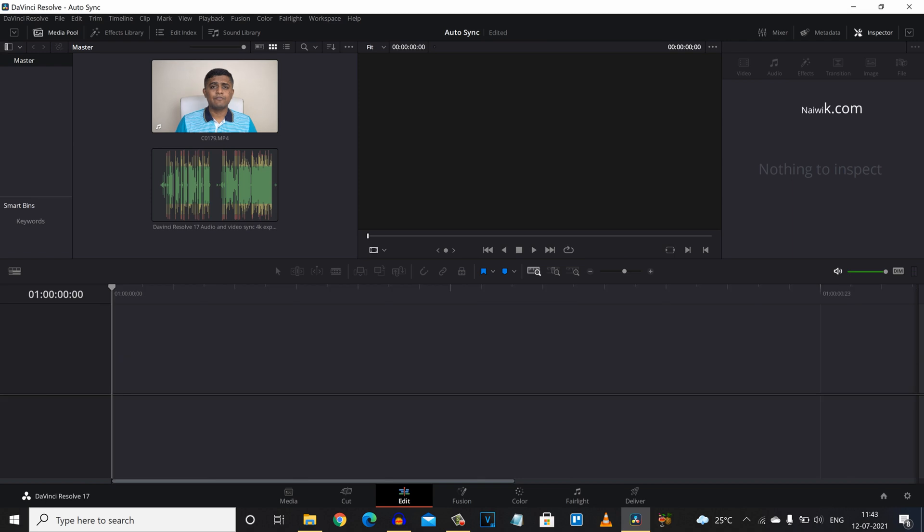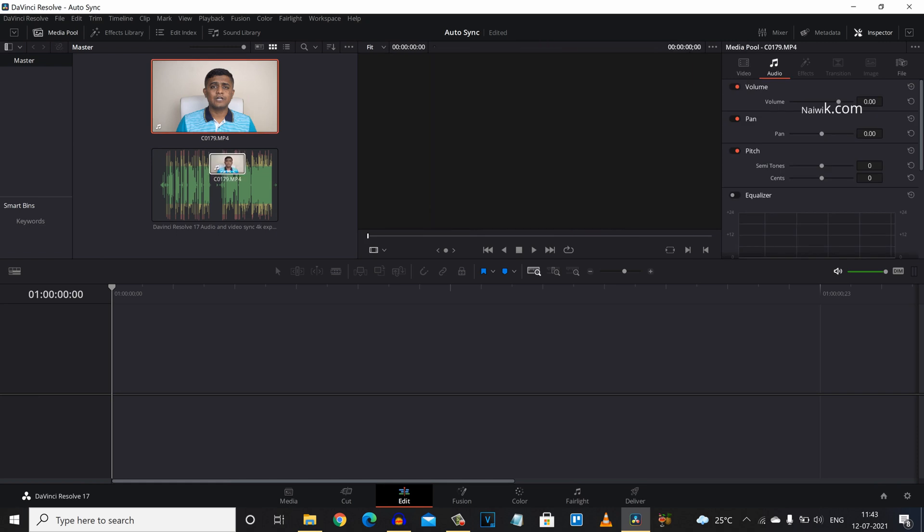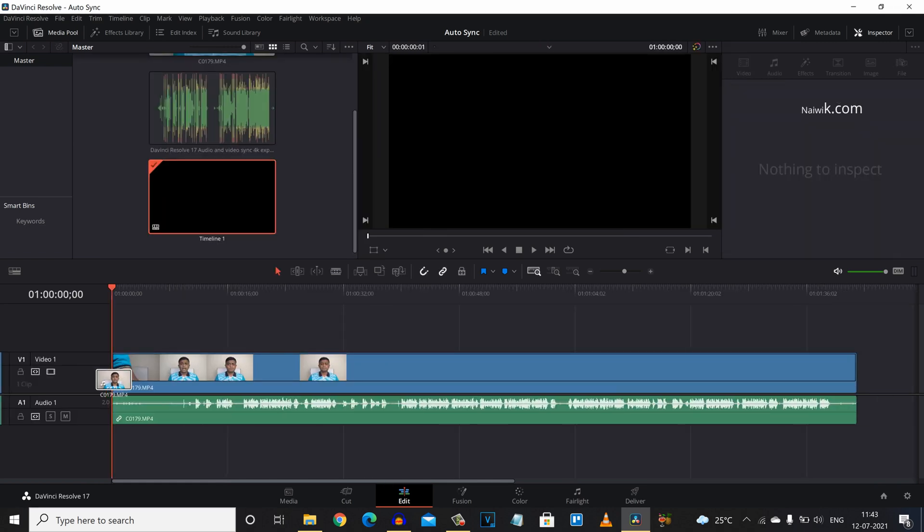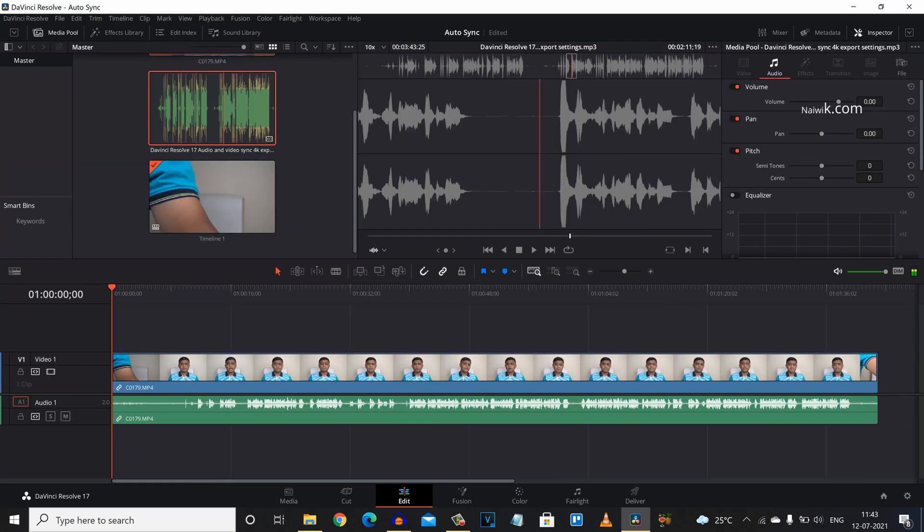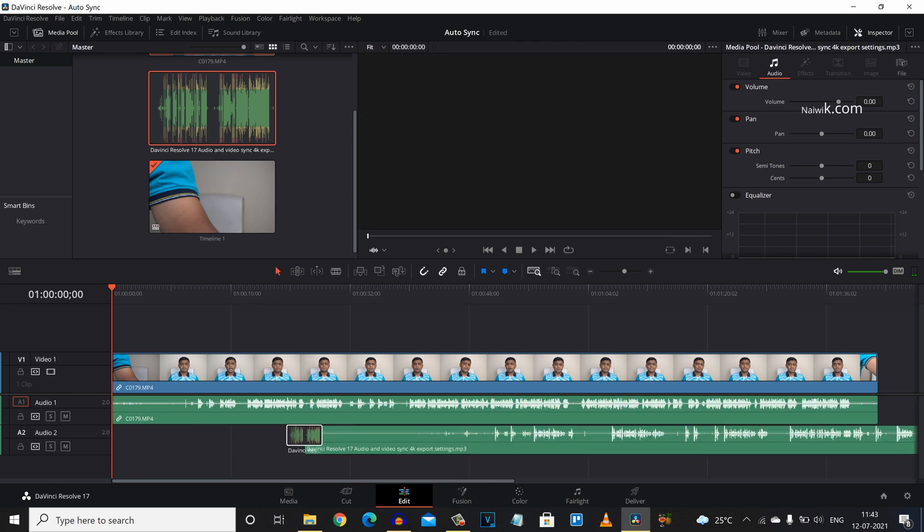To auto sync video and audio clips inside DaVinci Resolve, select the video clip and drag it on the timeline like this. And after that, we need to do the same thing with the audio track which we have recorded using the external mic.